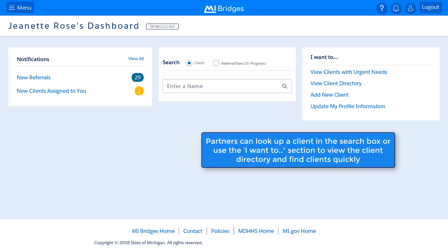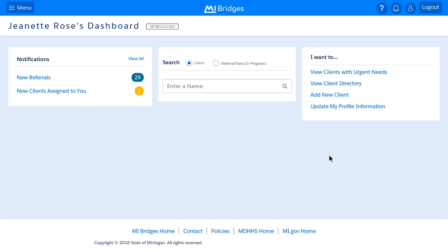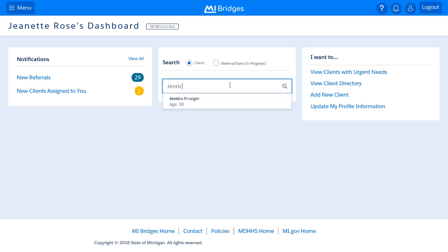The Community Partner Dashboard will be the first page of Partner Views after logging in to MyBridges. The information a partner views on their dashboard depends upon the type of partner role that person and organization have. If a partner also serves as a referral partner, new referrals display in the Notifications section. When new referrals are sent to an organization, partners can easily learn this here.